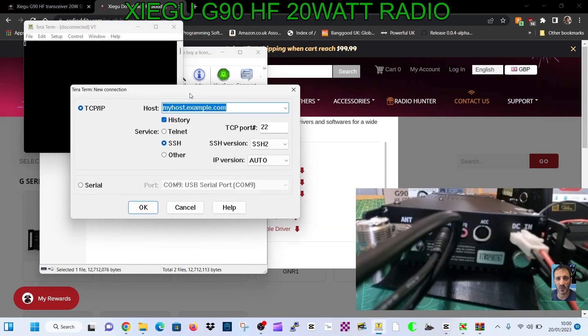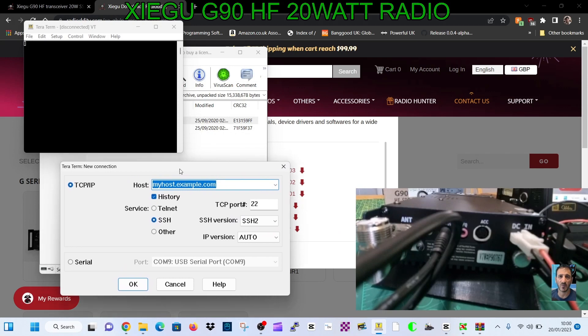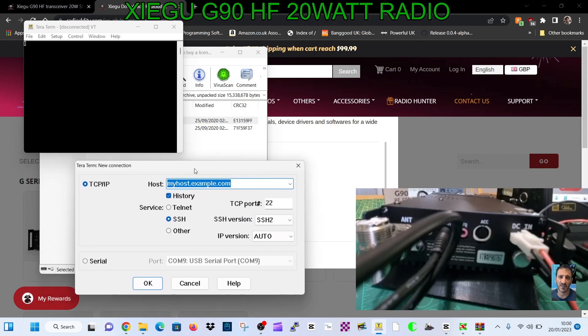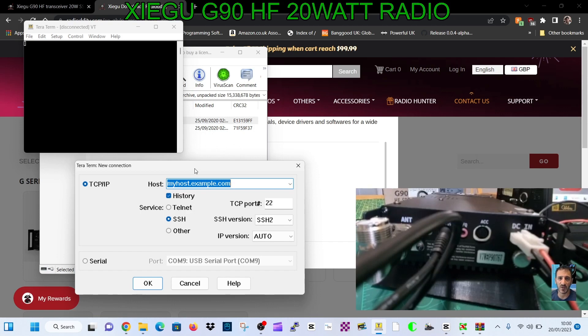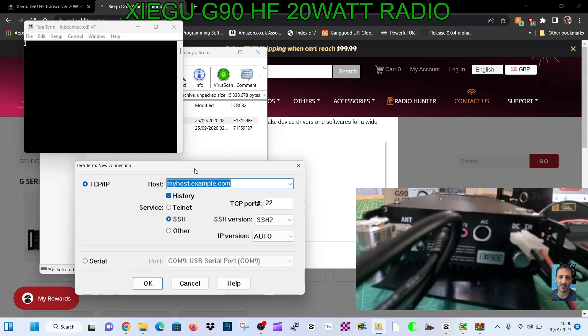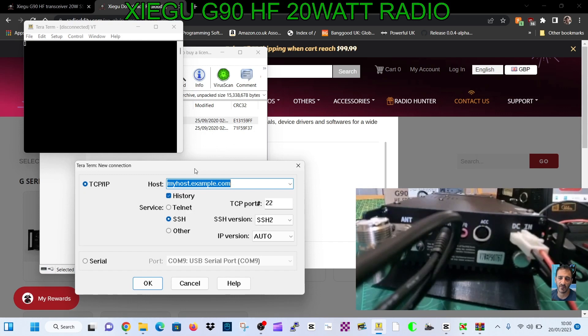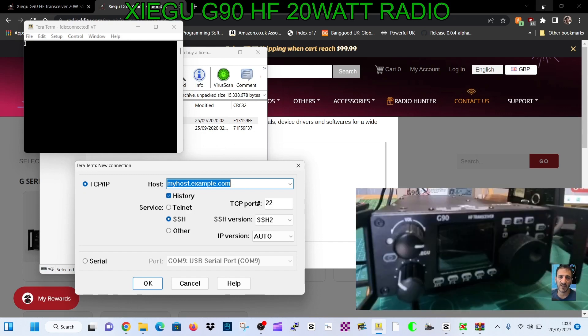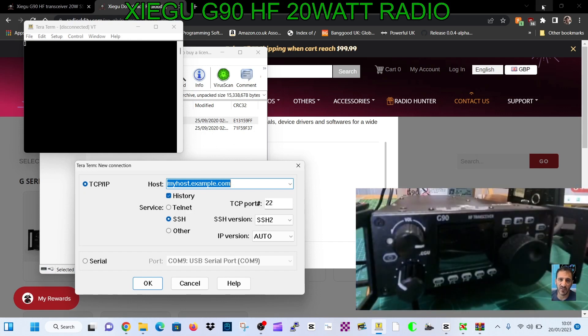We've got it launched with a couple of windows here. Now we're going to turn the radio around to the front so we can start turning it on and off. You want your power supply connected like mine is, but you want it all turned off at the moment.